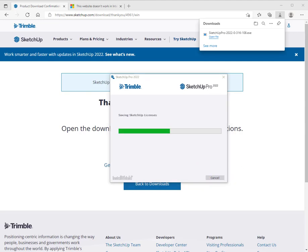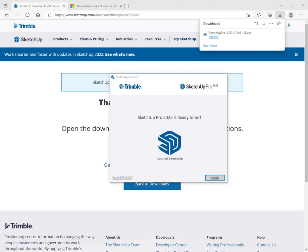SketchUp will write to your local disk and install itself. This takes just a couple of minutes. Click finish when it's done.